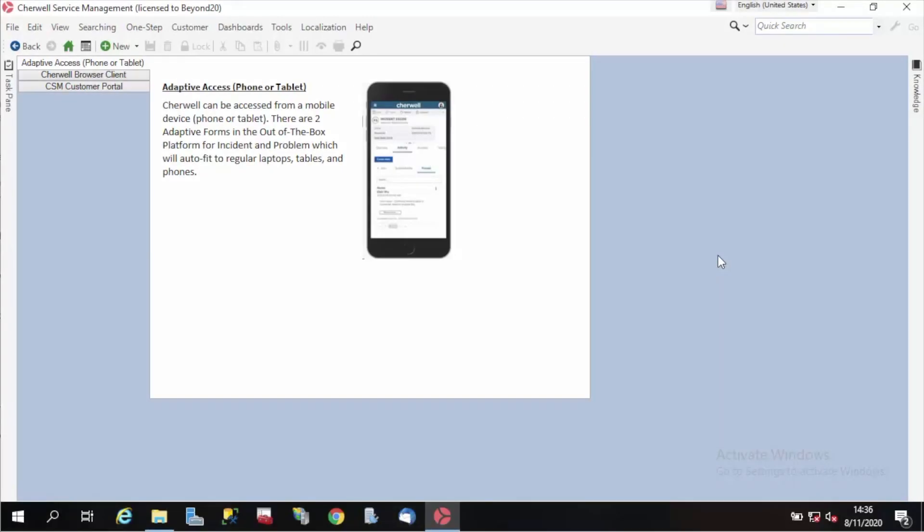Hello, this is Brian Houle. I'm a solutions consultant with Beyond 20, and today I'm looking at the tab group widget for dashboards in Sharewell version 10.